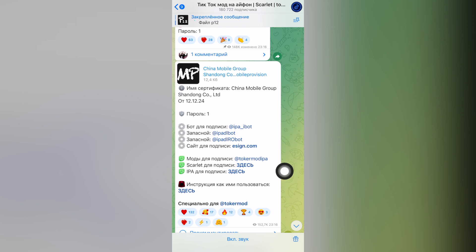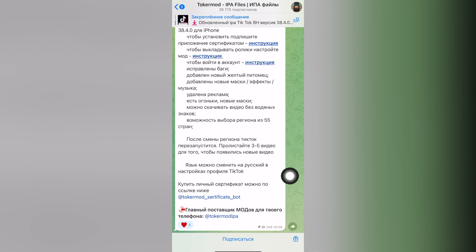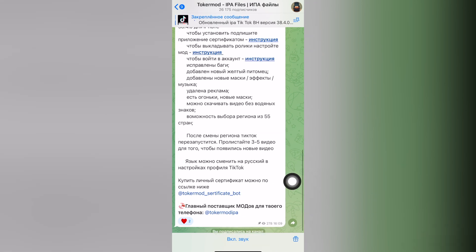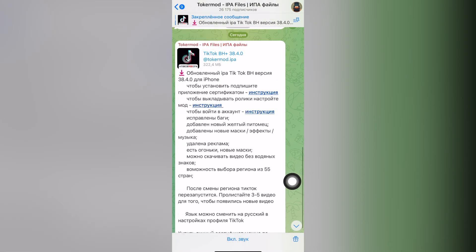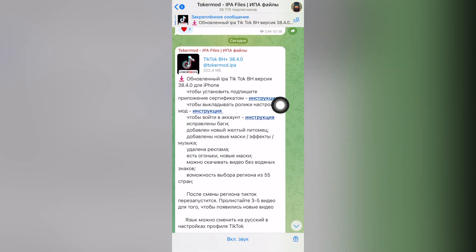There are all the necessary links and the main link is the signature mods. Go to the Toker Mod and also subscribe to this channel because there are a lot of useful applications that can be installed on your iPhone including the application Scarlet.